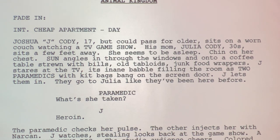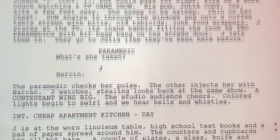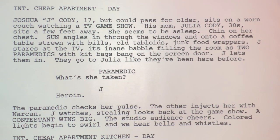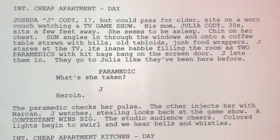Jay stares at the TV. Name babble fills the room as two paramedics with kit bags bang on the screen door. Jay lets them in. They go to Julia like they've been here before. The paramedic asks what she's taken — Jay says heroin. The paramedic checks her pulse, the other injects her with Narcan. Jay watches, stealing looks back at the game show. A contestant wins big, the studio audience cheers, colored lights begin to swirl, and we hear bells and whistles.